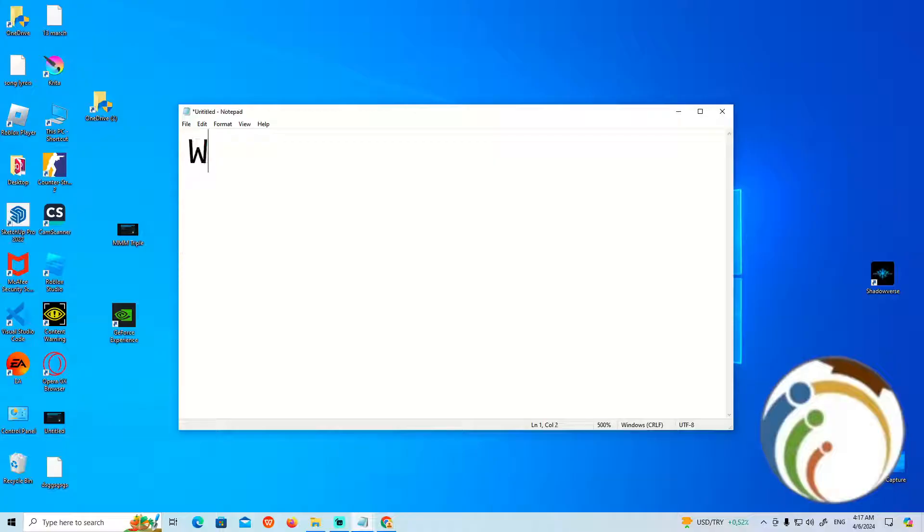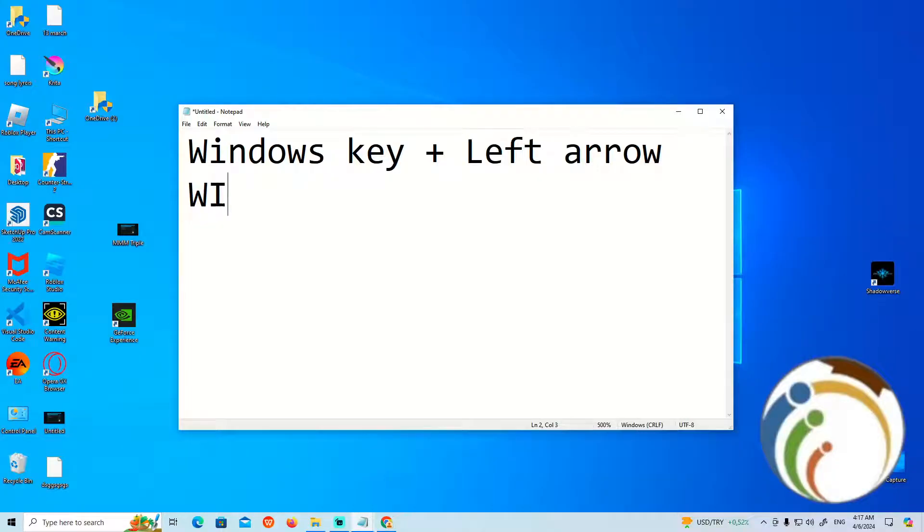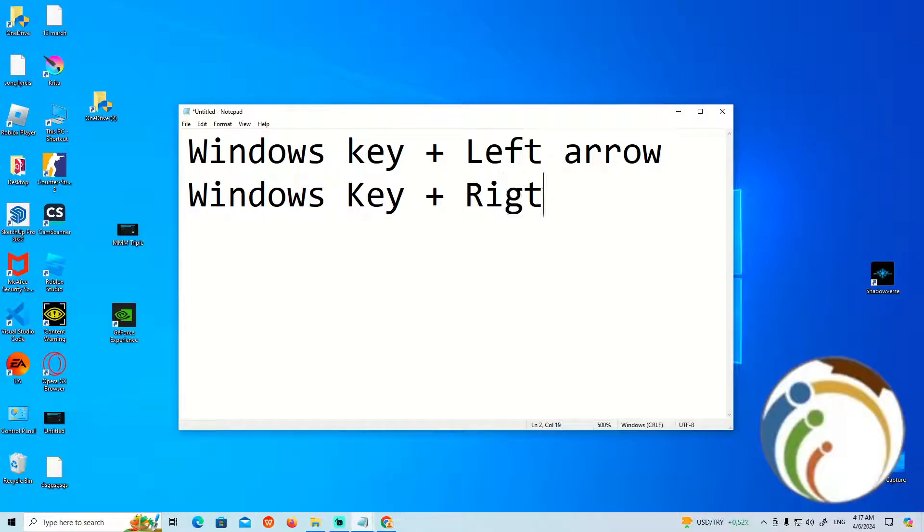To drag it to the center, we can start to do Windows key plus left arrow, or you can start to do Windows key plus right arrow.